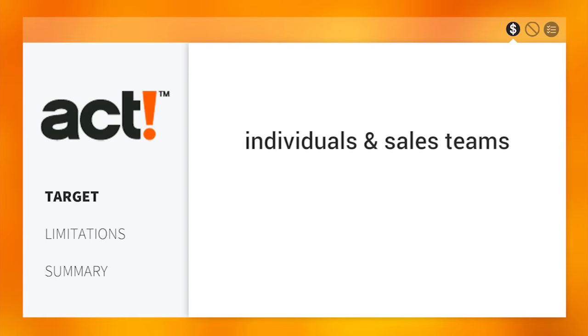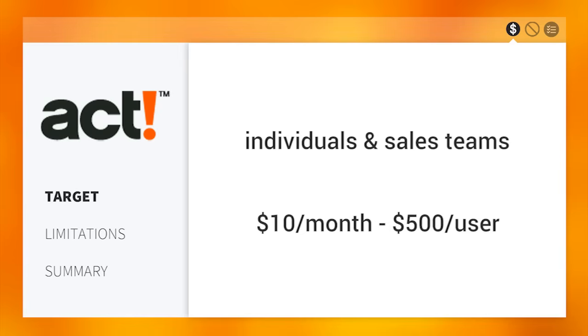Made for individuals and sales teams, ACT has four editions ranging from $10 per month to $500 per user. One of ACT's biggest limitations is its design.